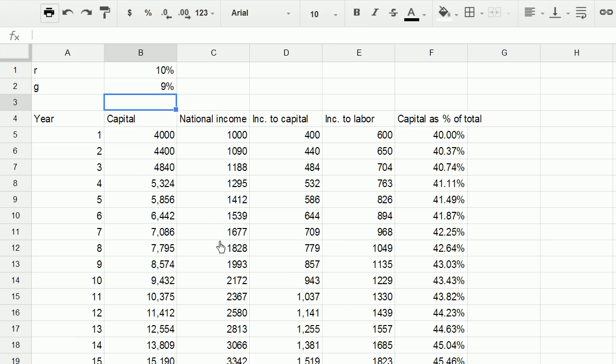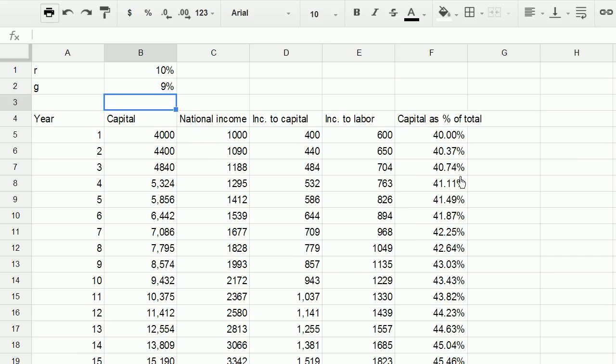So I encourage you to either build a model like this, or I'll give you the link to this model as well, and play with these numbers, and just try to get a better understanding for if we assumed r and g were constant, and we made some assumptions about starting capital and national income, how that ends up breaking down as we go further and further into the future.